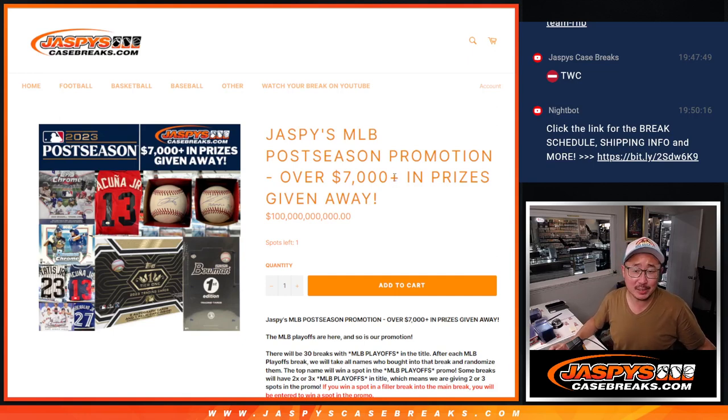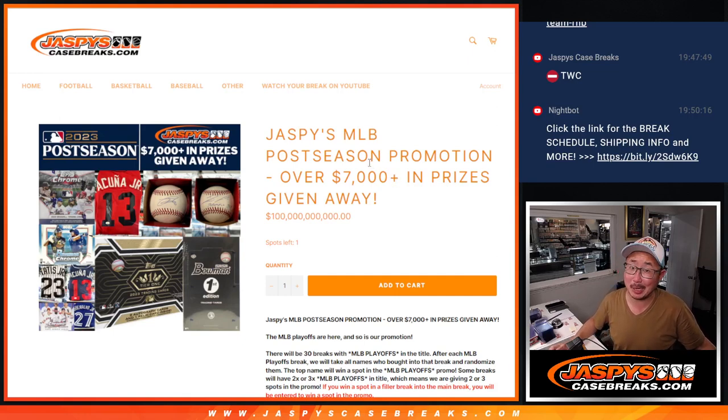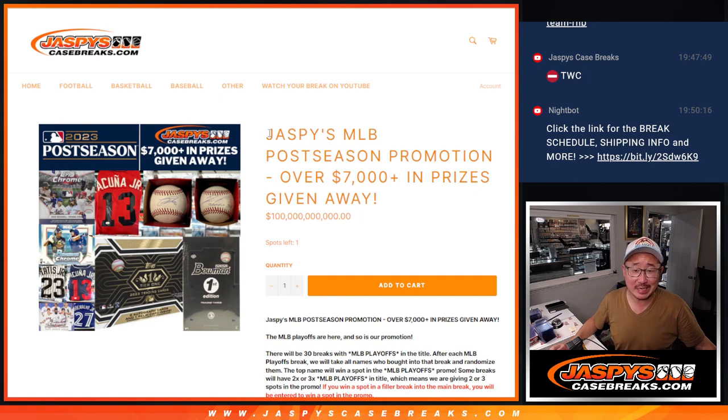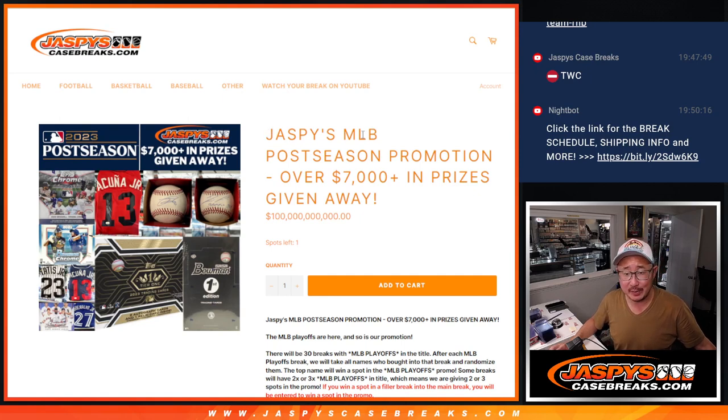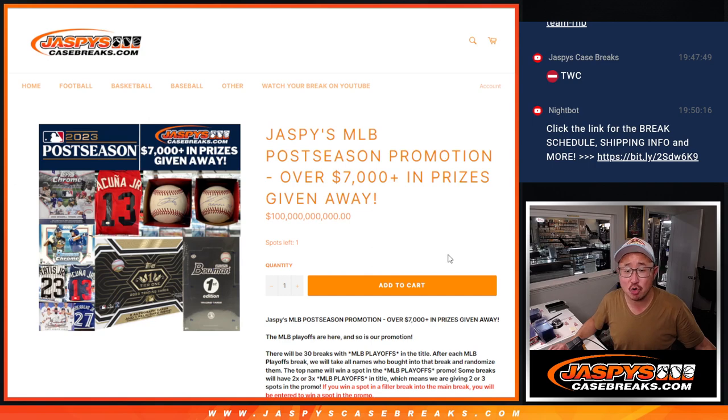Hi everyone, Joe for Jaspis CaseBreaks.com. We did it. We knocked out all the requisite breaks for our Jaspis MLB postseason promotion.